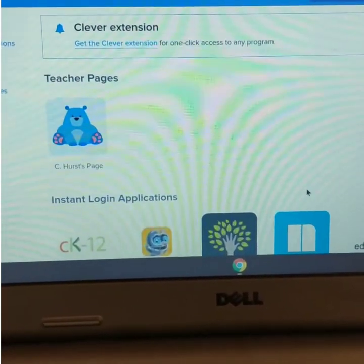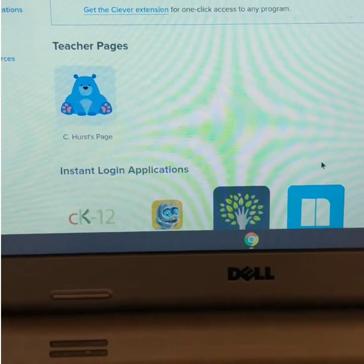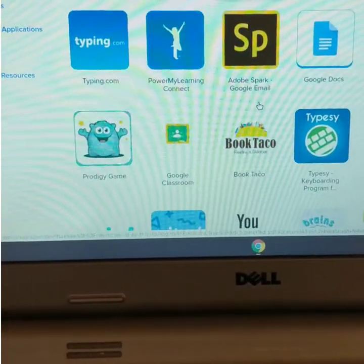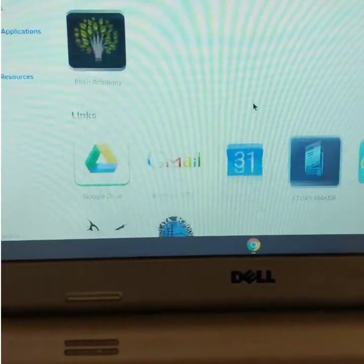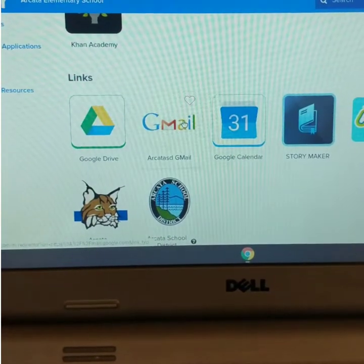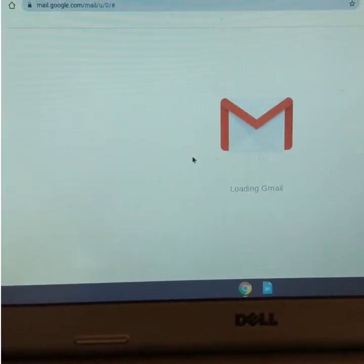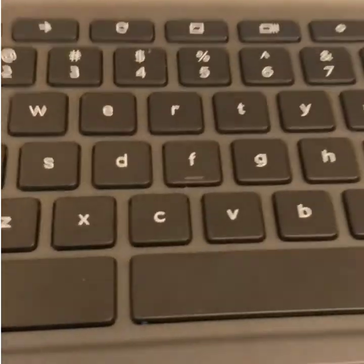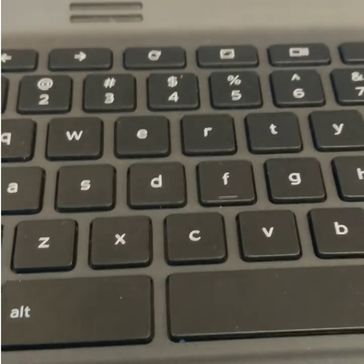It signed in my student, so here I am on Clever. If I want to go to email, it should be right here — Gmail, Arcata SD Gmail. If you just click on that, you're into Gmail. And that's it! I hope that was helpful.